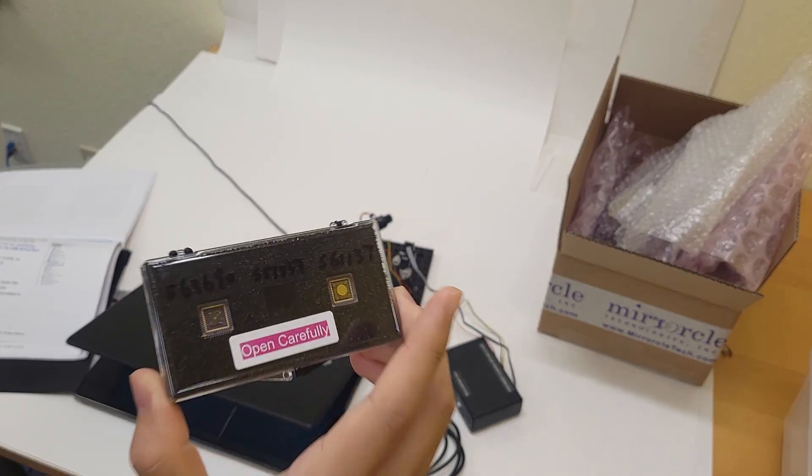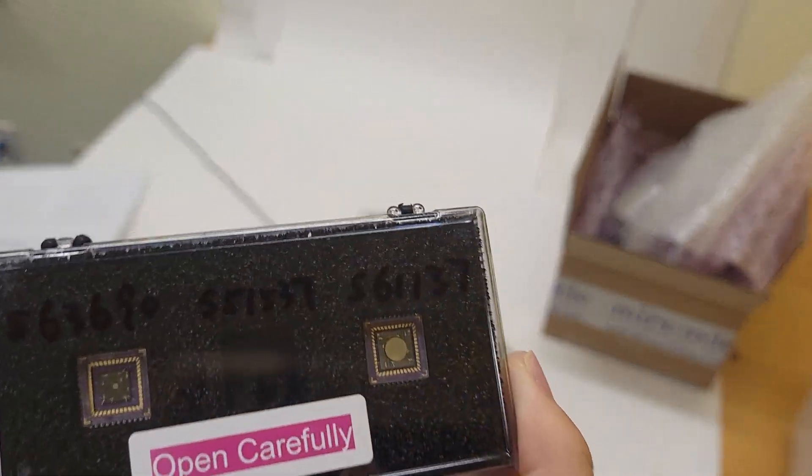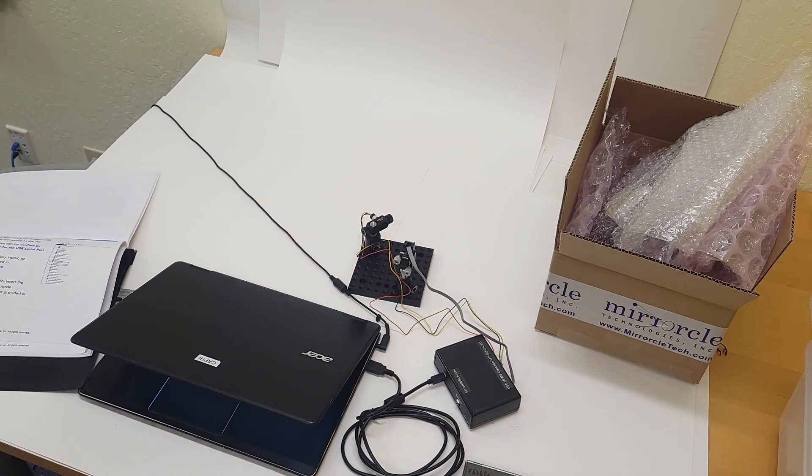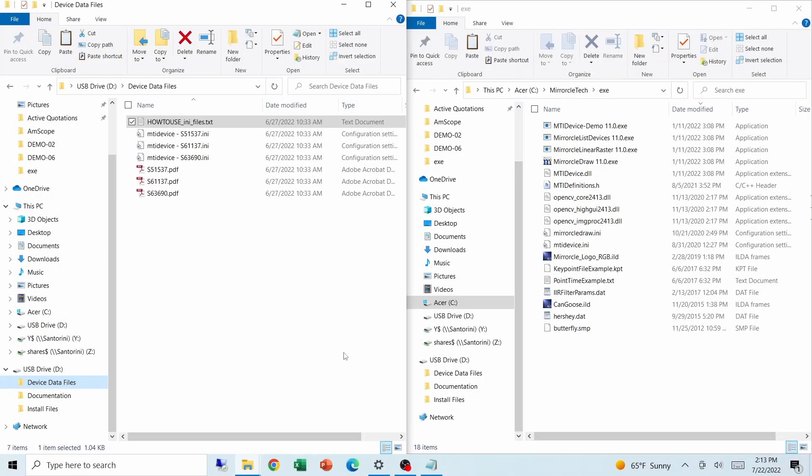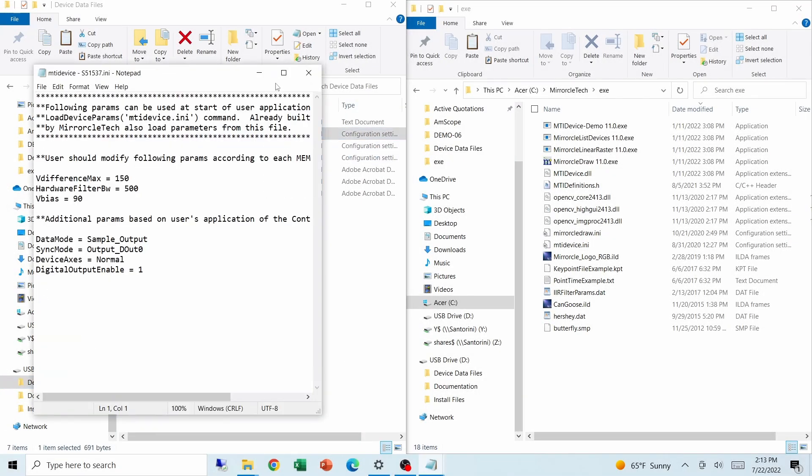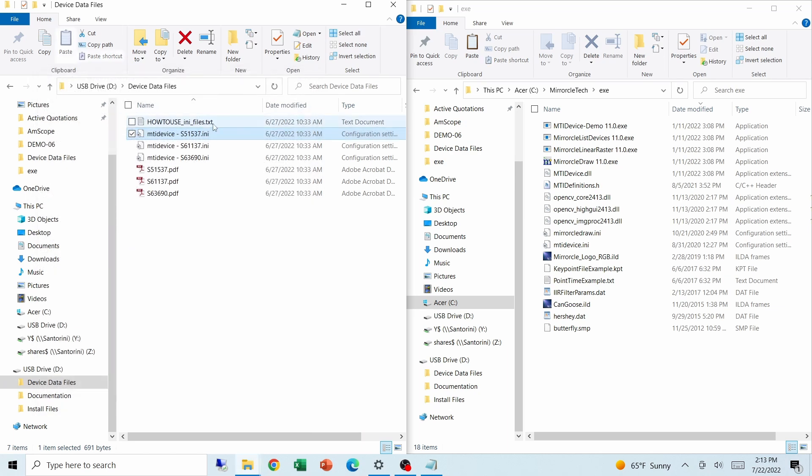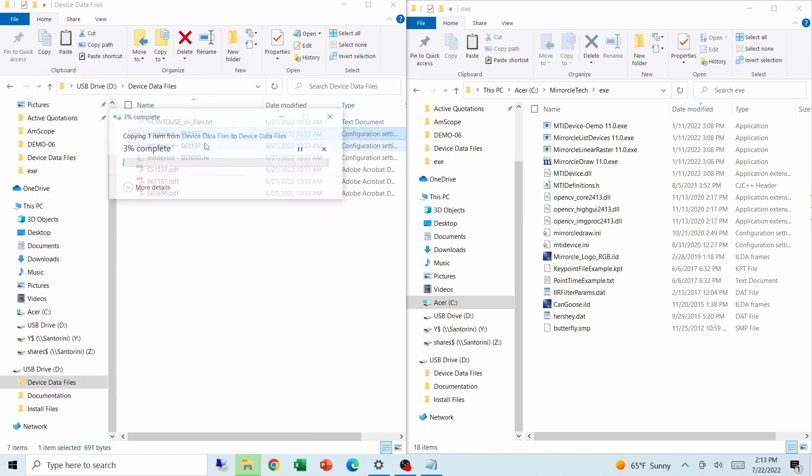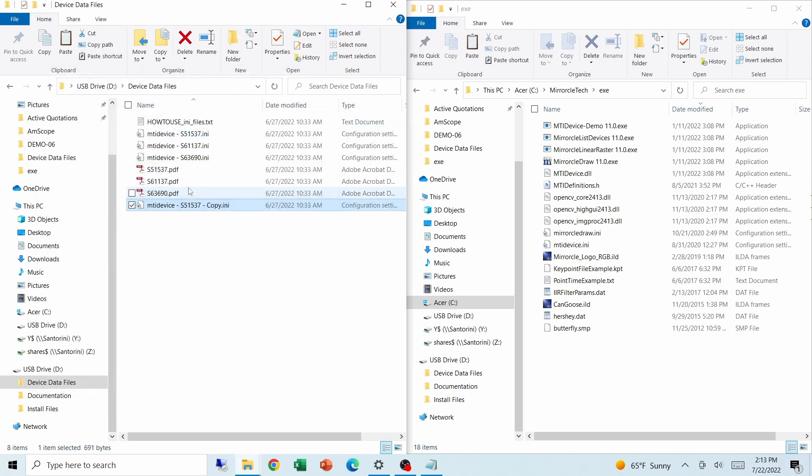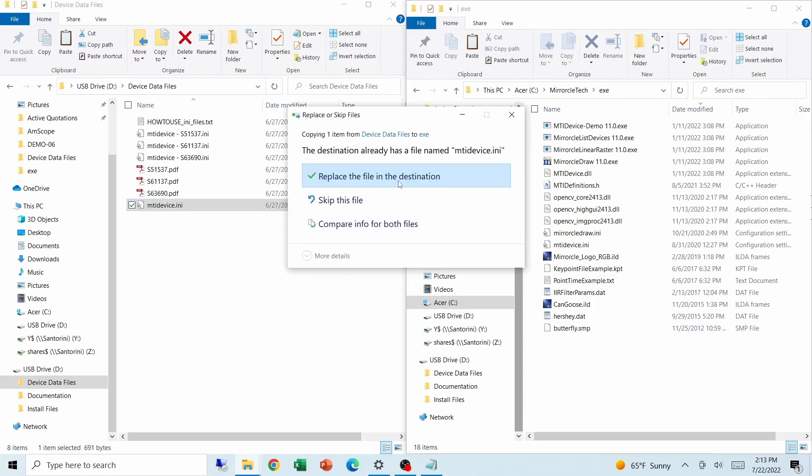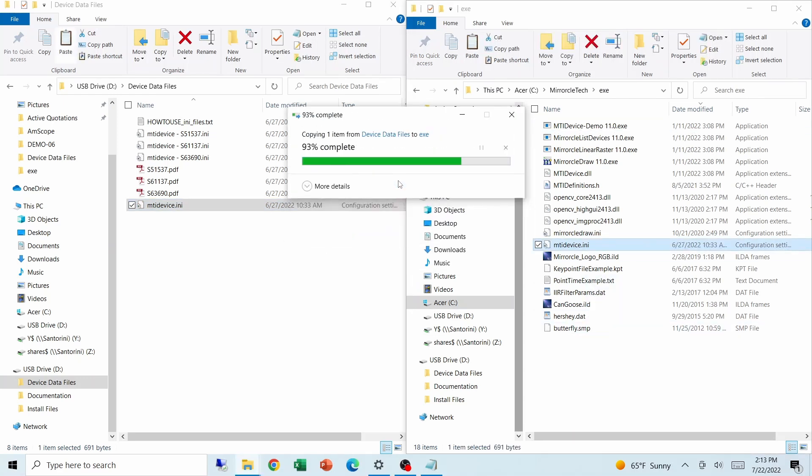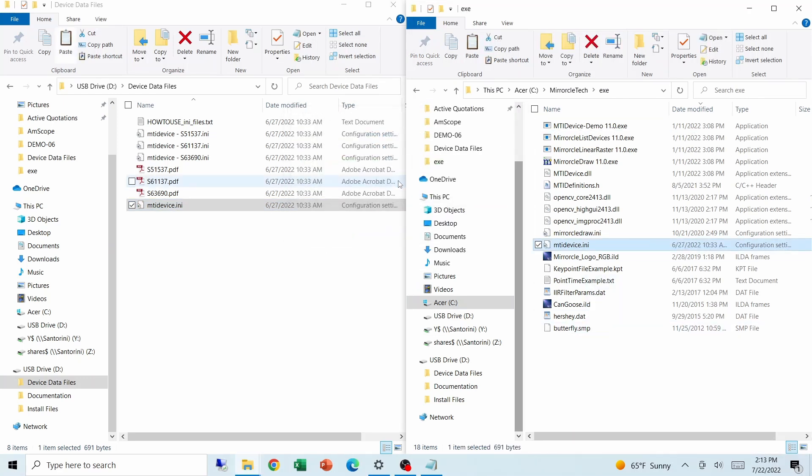We use the middle mirror today, so S51537. And we'll just copy the file in. Now we can use Miracle Draw.